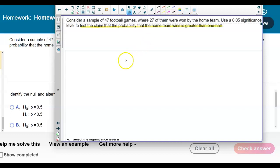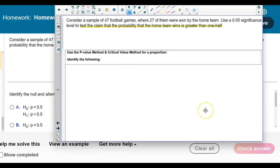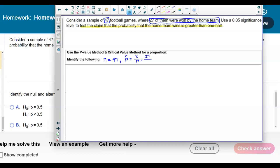Using the p-value method, the sample size is n = 47. The point estimate is x over n, and since 27 of them were won by the home team, that would be 27 over 47. Within the claim, it says the home team wins is greater than one-half, so the value in the null hypothesis would equal 0.50 and the complement q would also equal 0.50.